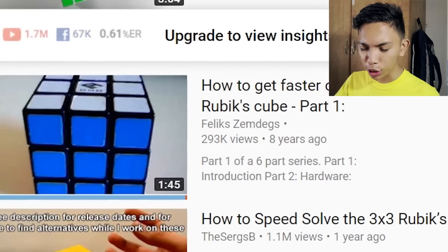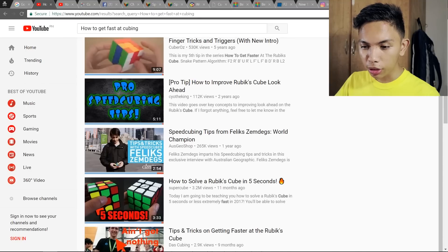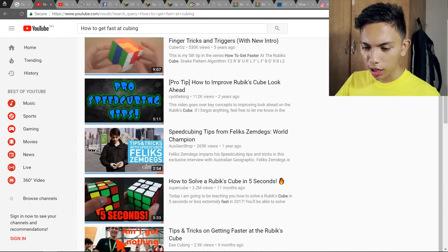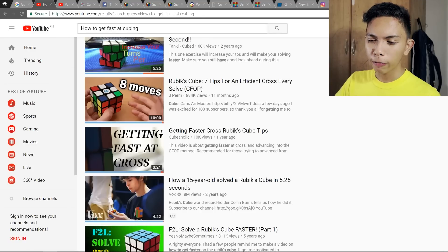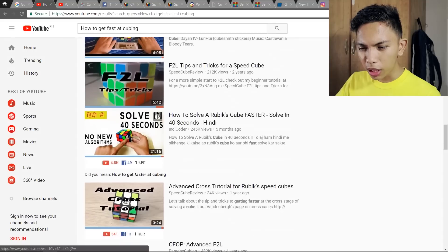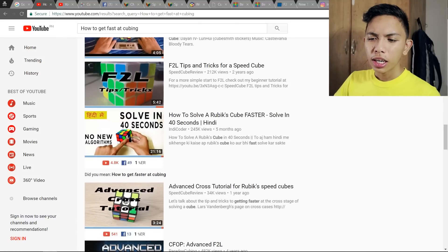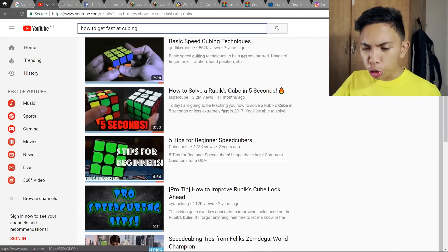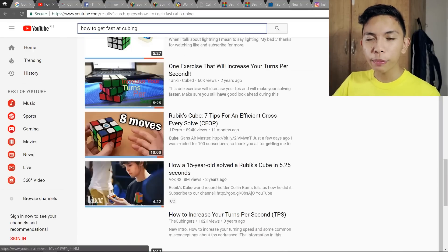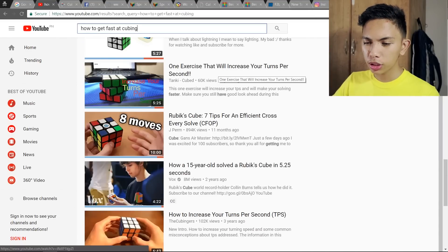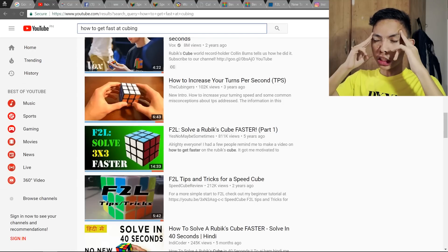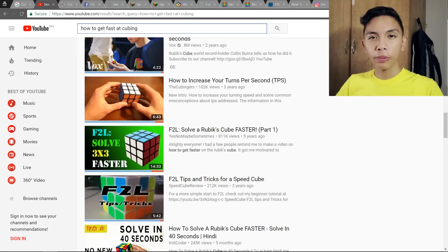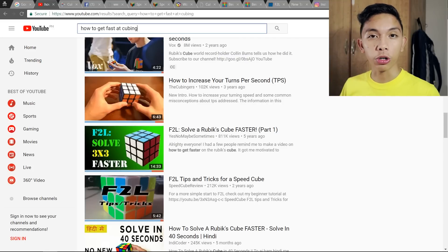You'll find channels like Felix Zemdegs — there's even his original tutorial — SayoTheKing, another great channel, and J Perm, who has a series on efficient solving. There are many more channels I won't specify one by one. On YouTube, you can literally find tons of videos, walkthroughs, executions, and specific algorithms. You just need to watch them and use common sense, then experiment on your own to apply what you've learned.